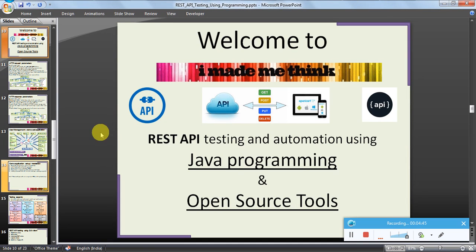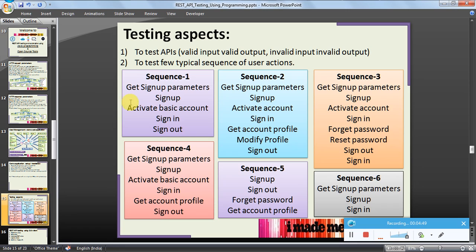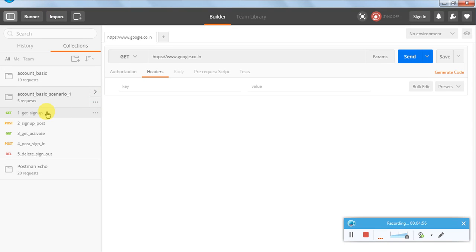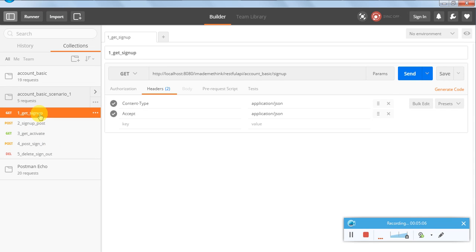We were discussing the testing aspects and the sequence for our scope. For these five APIs, the sequence I have stored is: GET sign-up, sign-up POST, GET activation using GET, sign-in using POST, and sign-out using DELETE. If you click on any item, the details will appear.